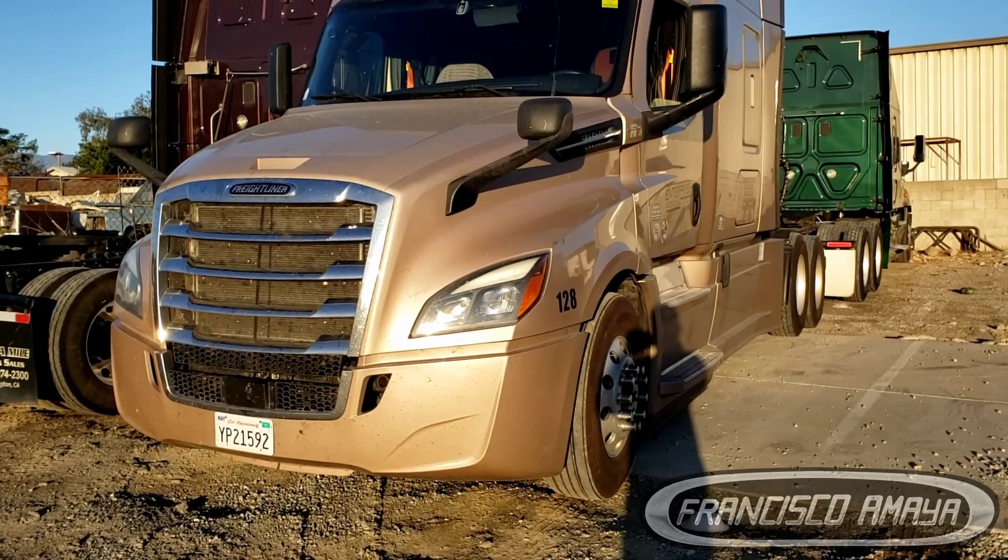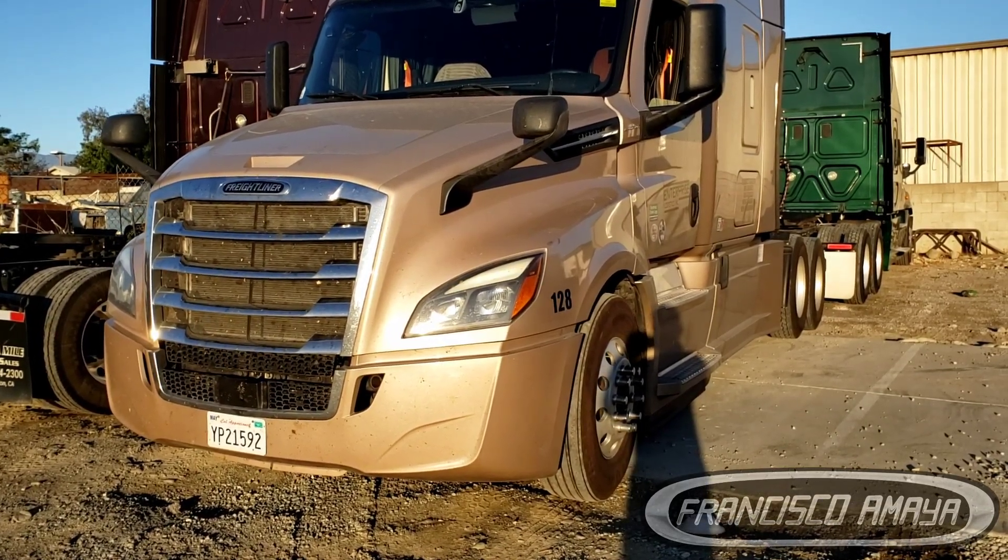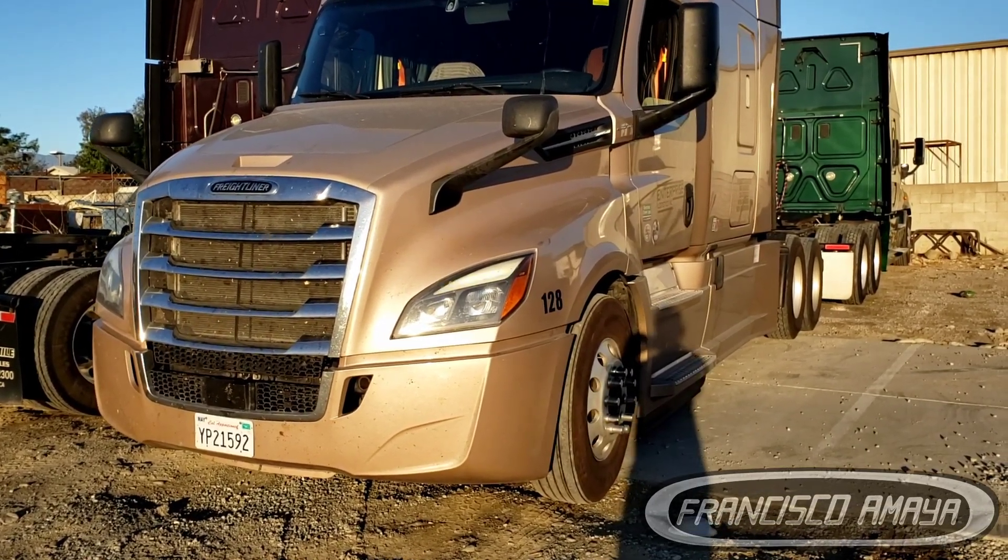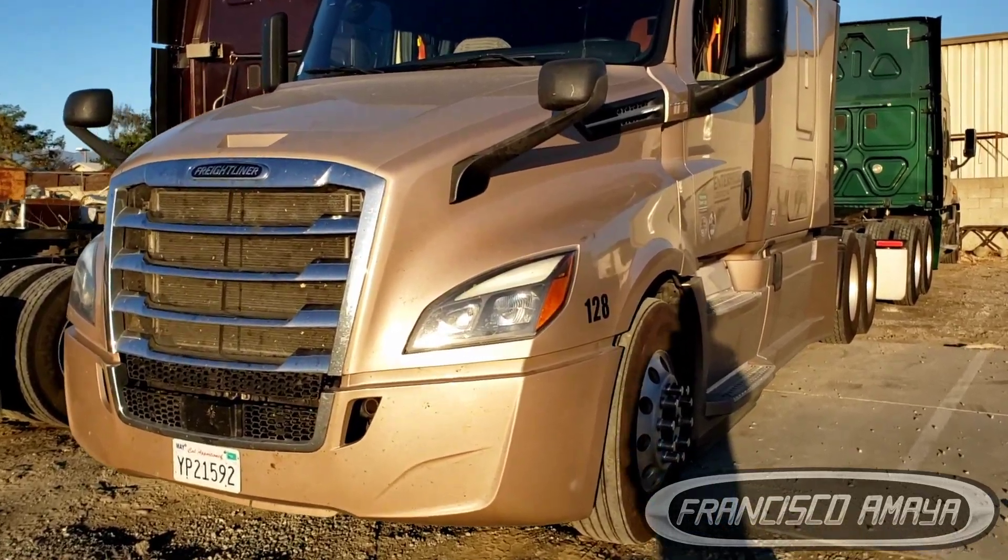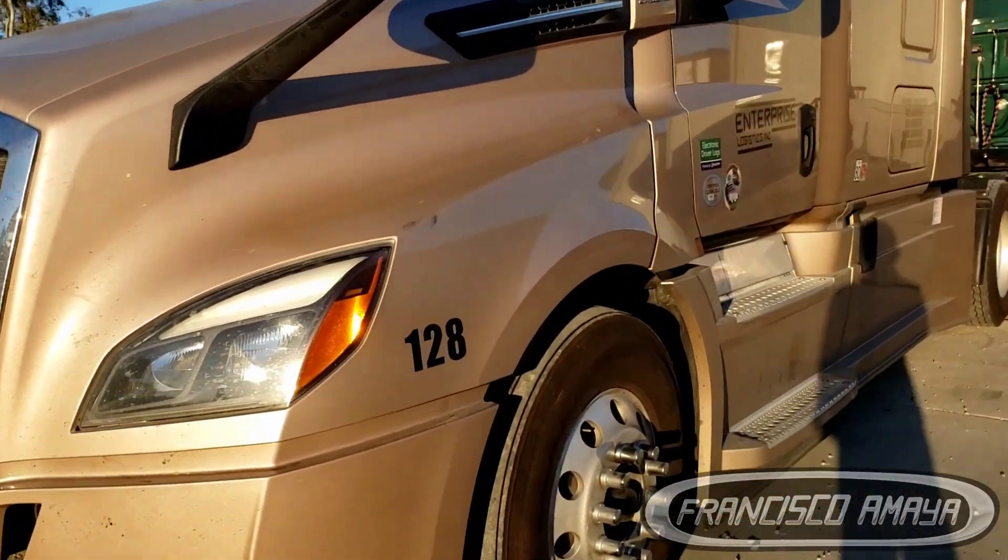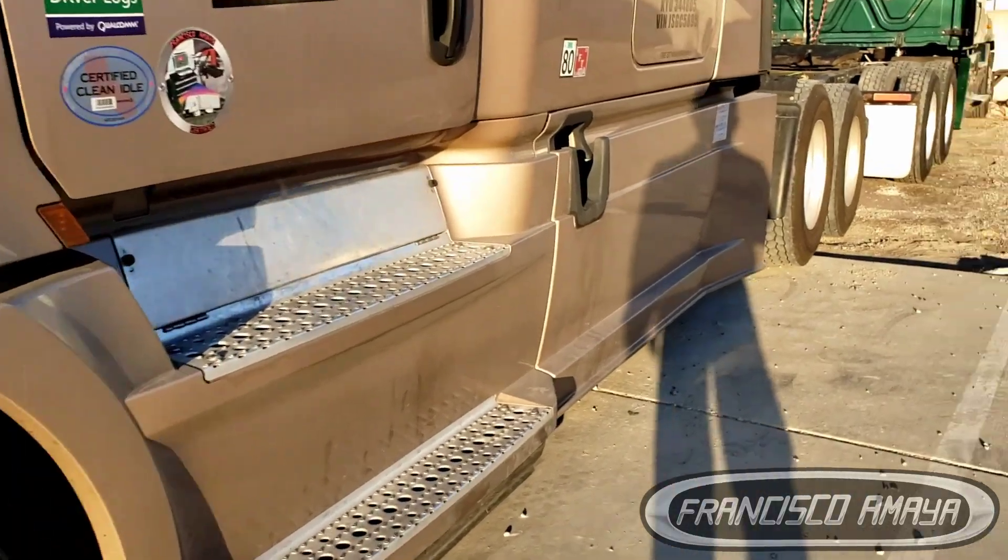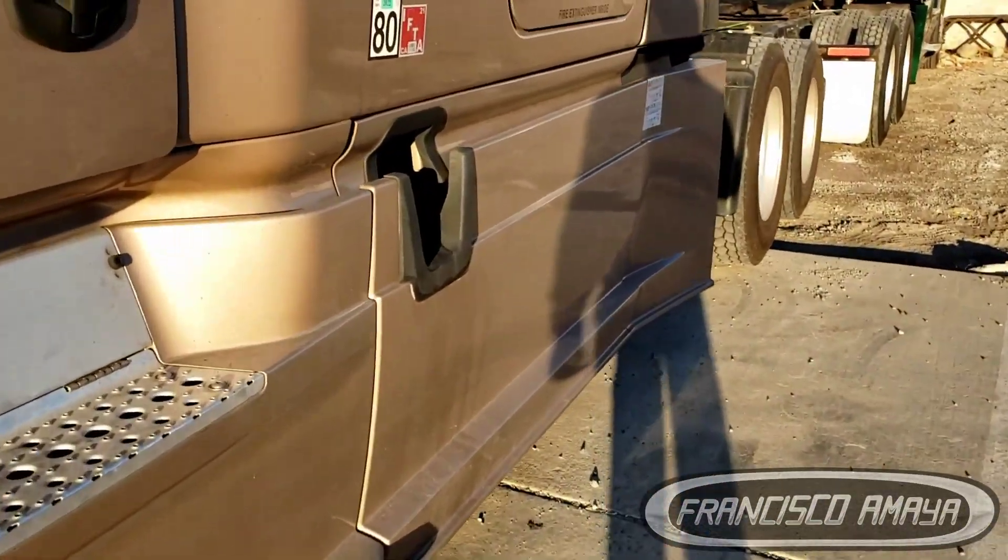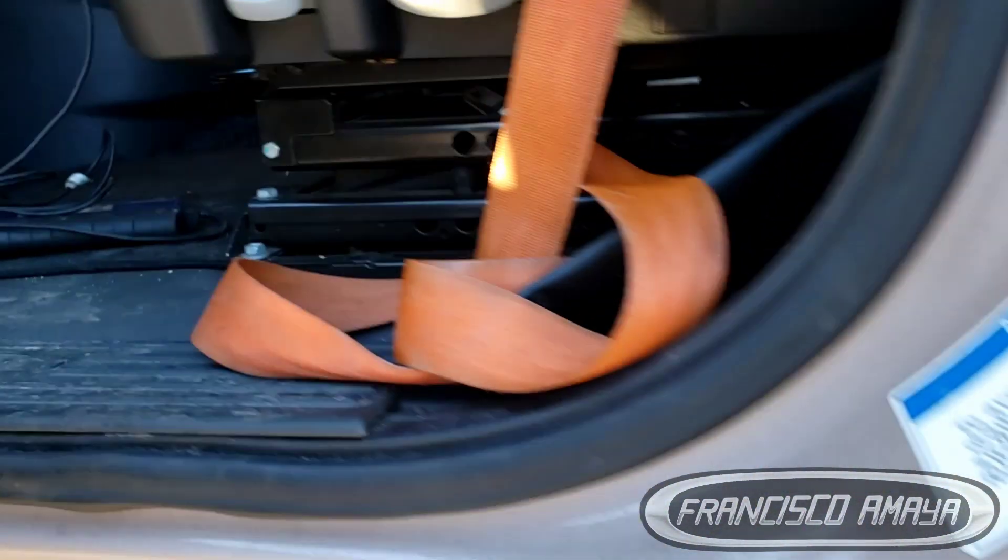Today I have this 2018 Freightliner Cascadia 126, and today I'm going to show you how to program the dashboard gauges. In this case, this Freightliner Cascadia doesn't have that many gauges in the dashboard.